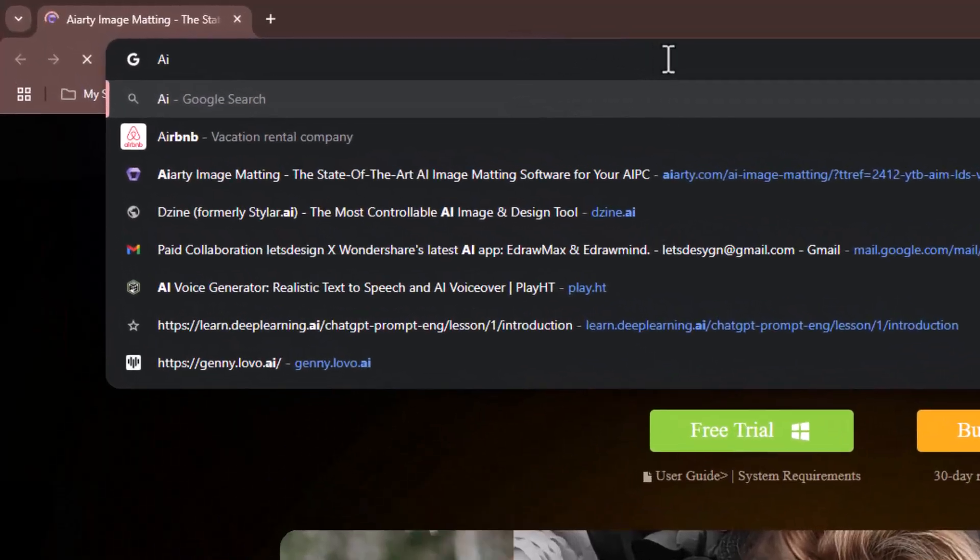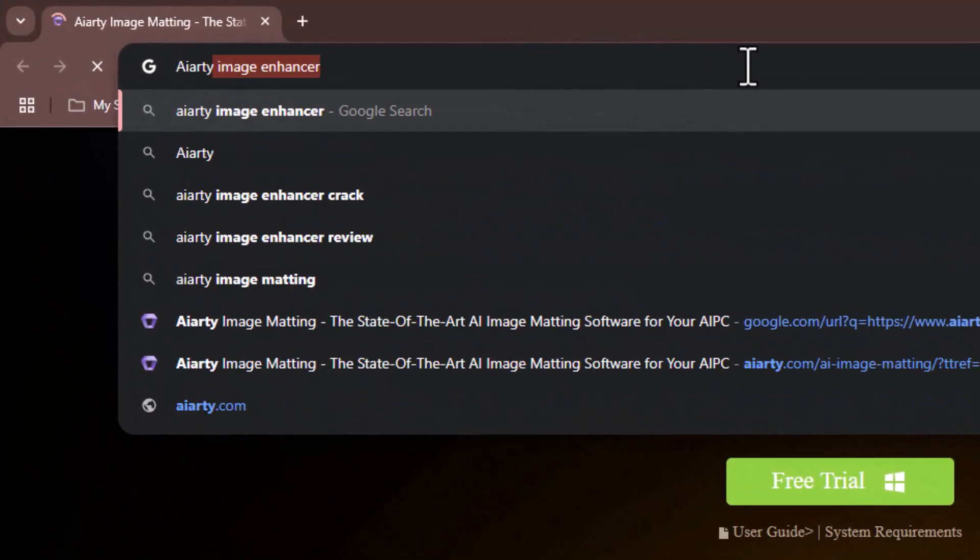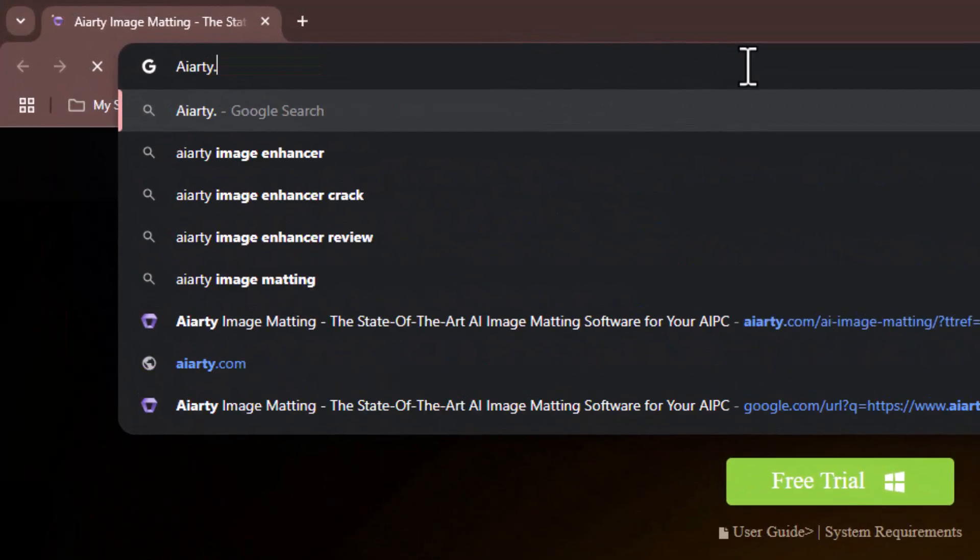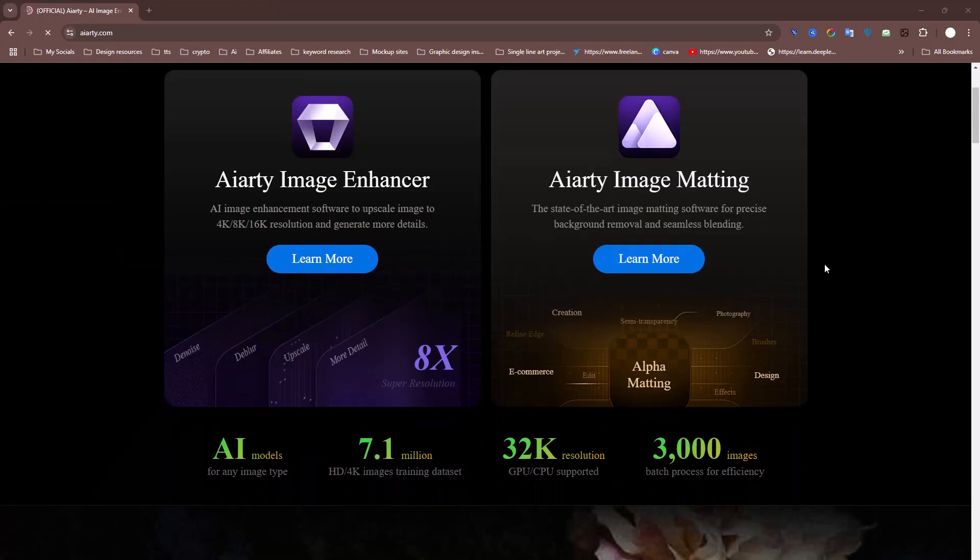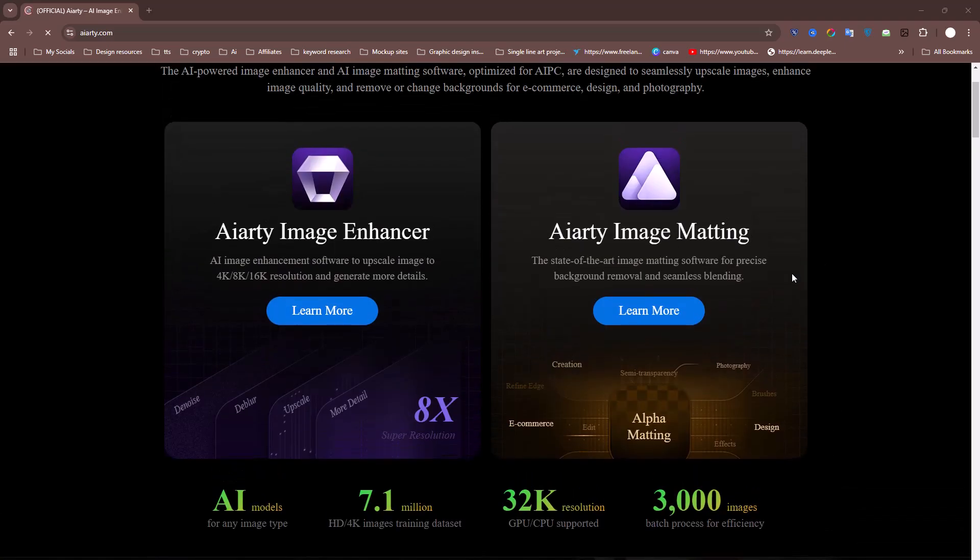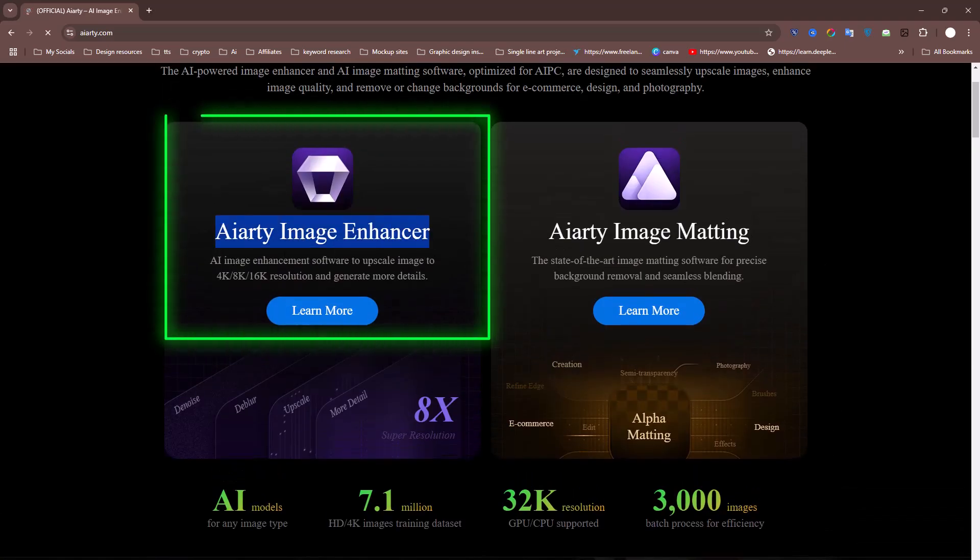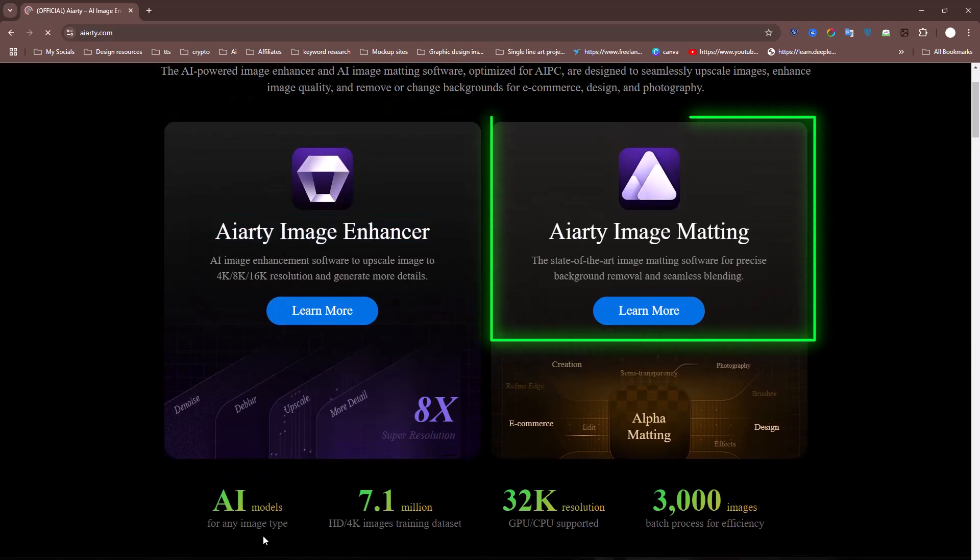First things first, open your browser and search for the website. Once the page loads, you'll notice that this site offers two powerful features: AI Artie Image Enhancer and AI Artie Image Matting Tool.